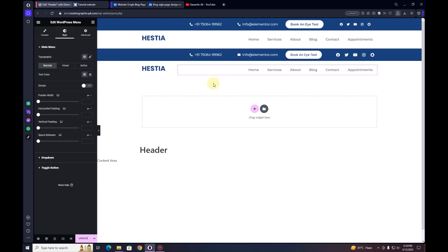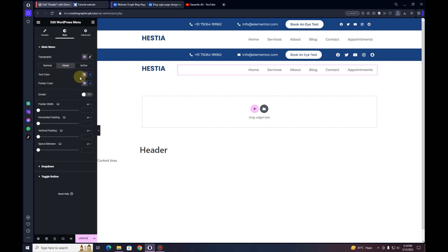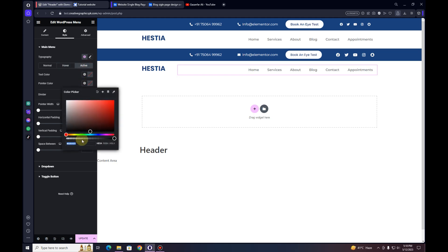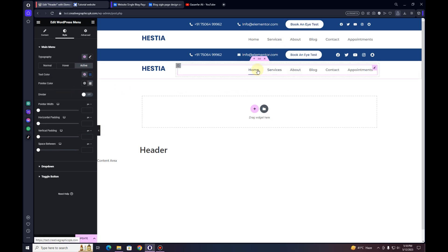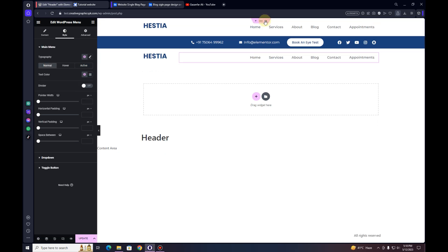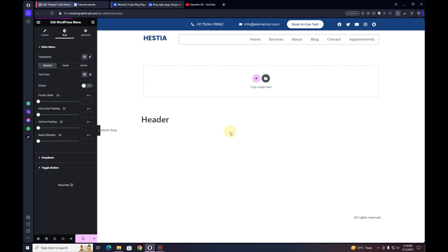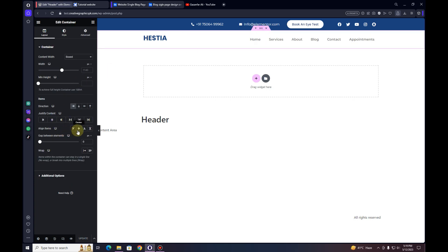I'll go to the Style tab for the menu widget. For the normal and hover states it's fine, but for the active state I want to hide the pointer, so I'll make it transparent. For the active text color I want it to be blue, so whenever someone is on that page the link turns blue. I'll also remove the old header template I had created and click the Update button.